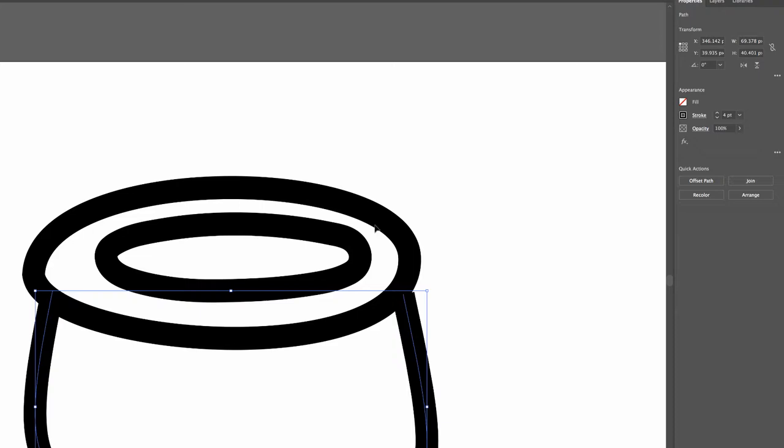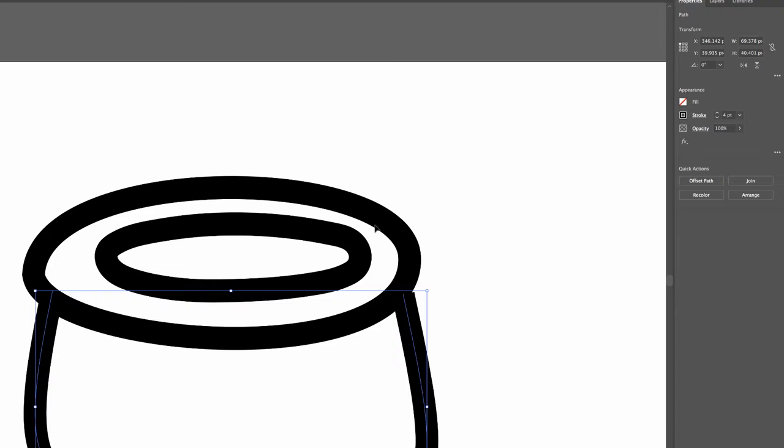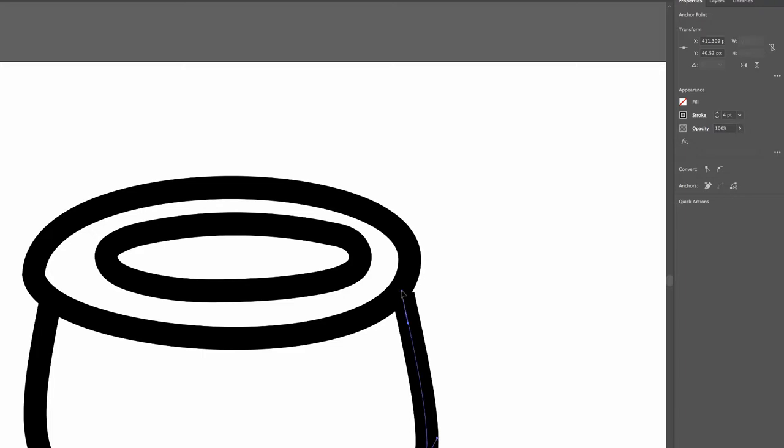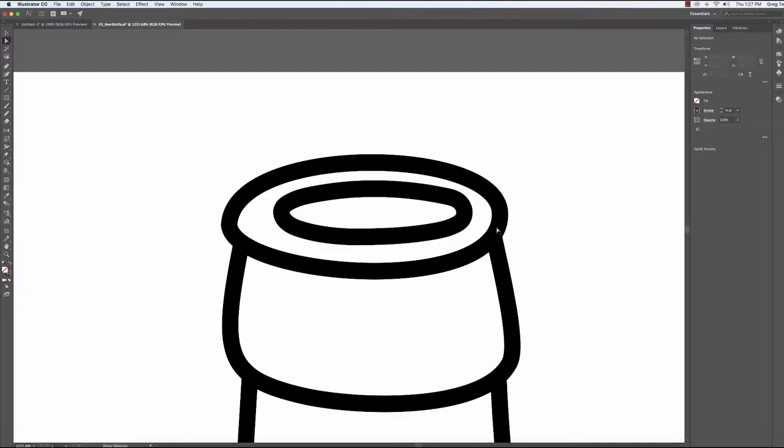So in this case what I would end up doing is I would get my direct selection tool select just that point and move it up and tuck it in so that I don't have that little tiny crack right there anymore because you'd cut your lip.